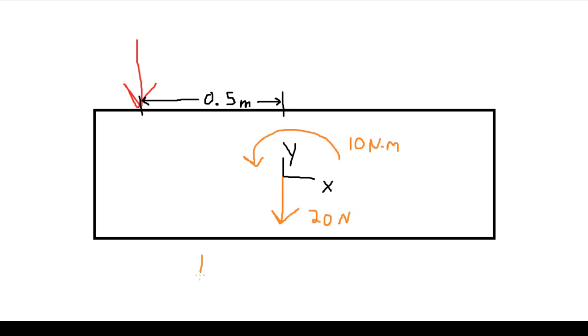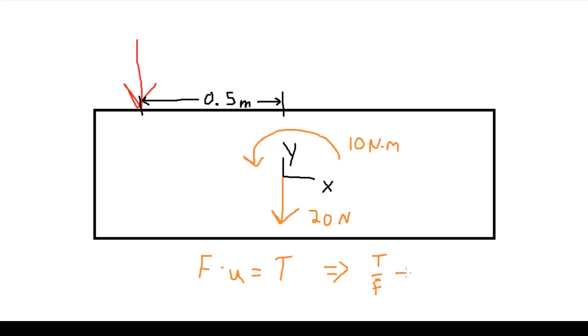Now since we know that force times a distance, we'll call it U, is equal to torque, we can solve this equation for U, and we end up with torque divided by force. In this case that's 10 divided by 20, we end up with 0.5 meters.